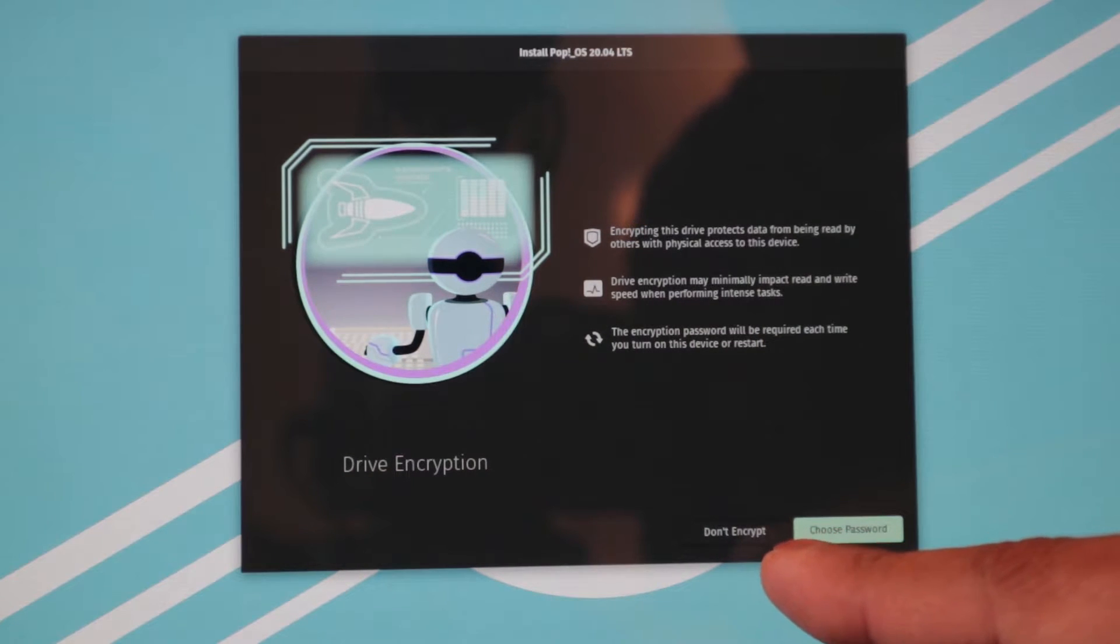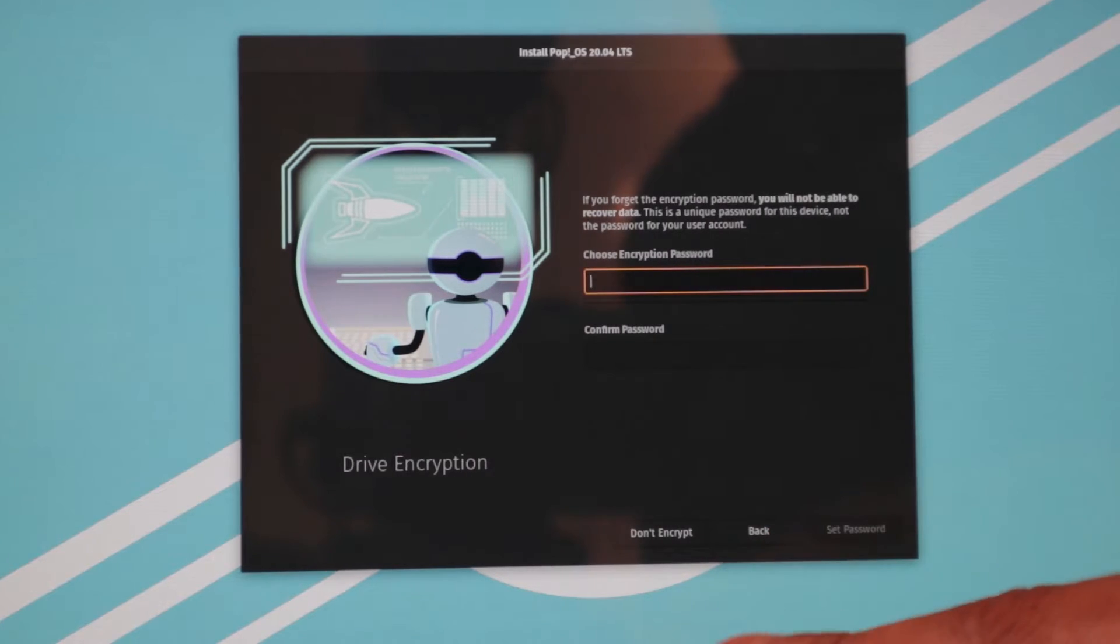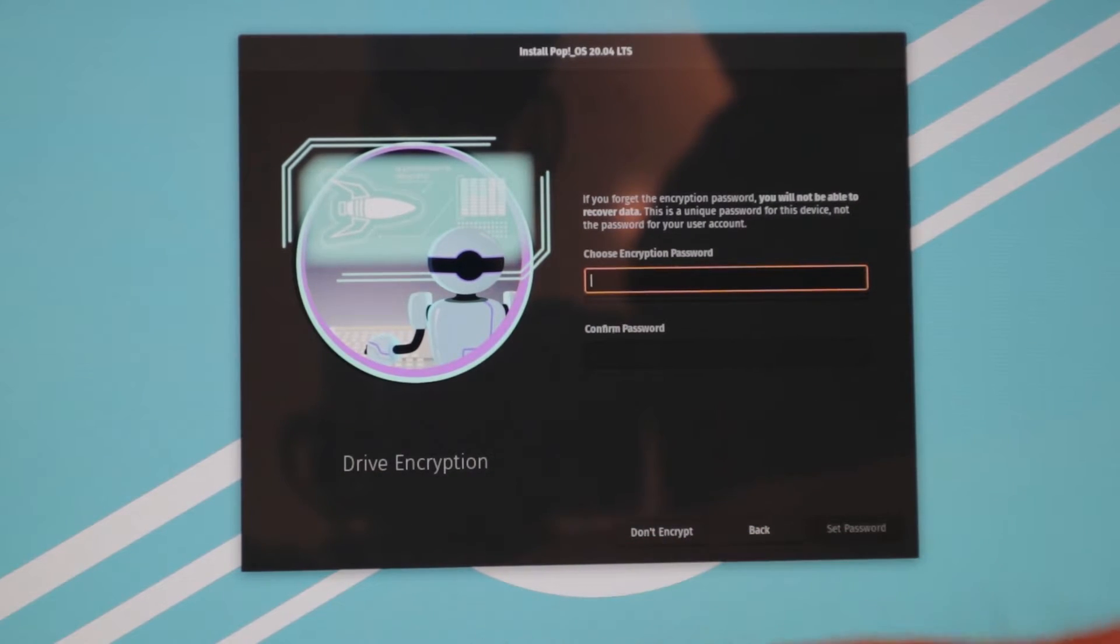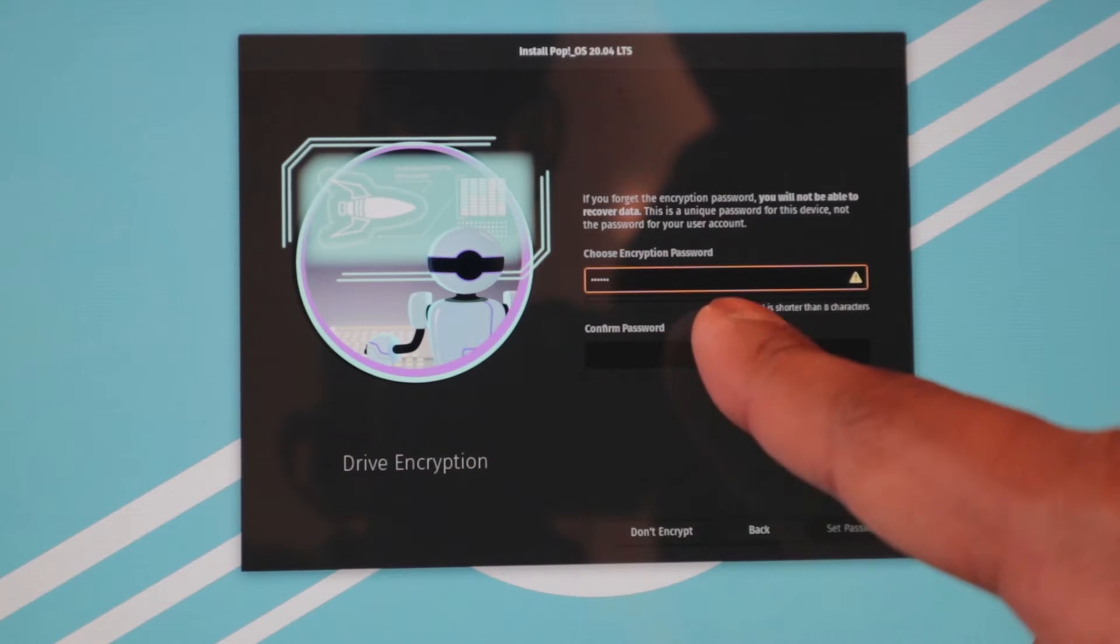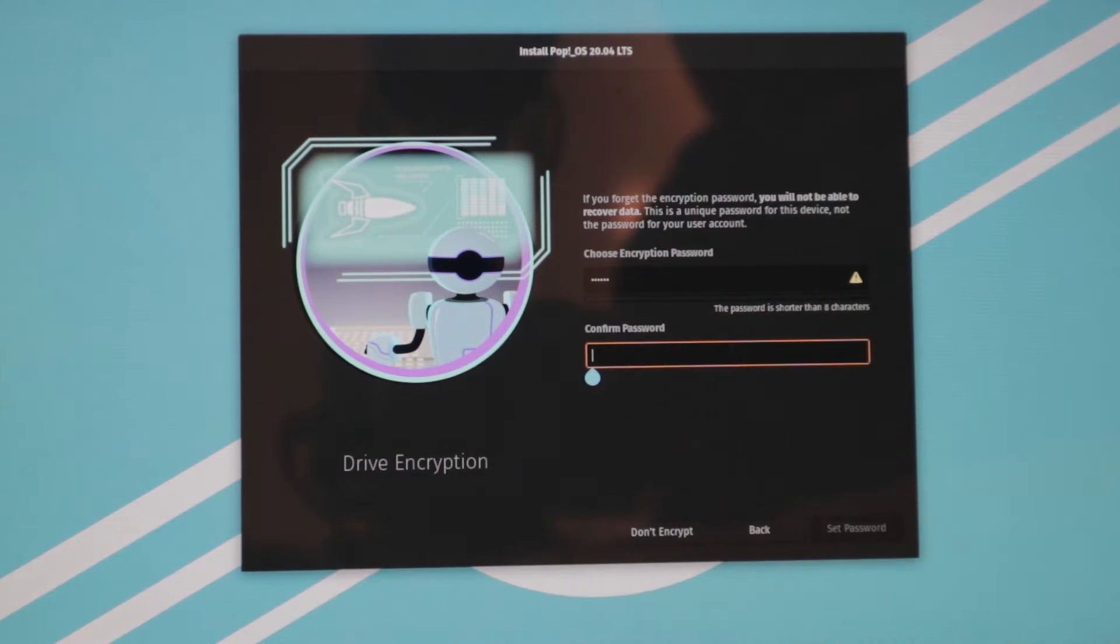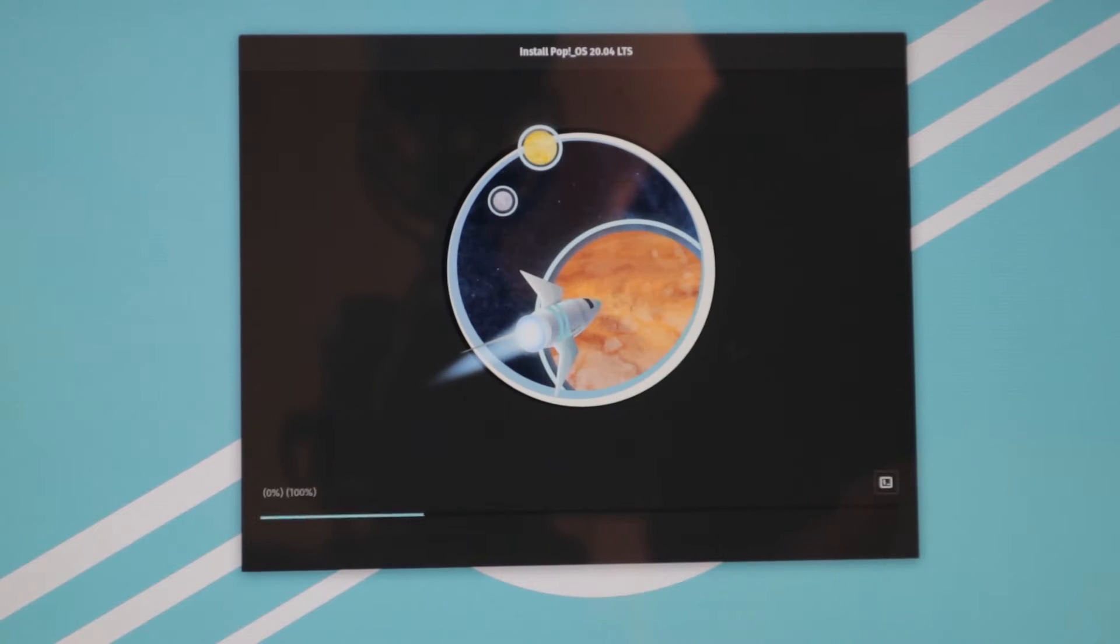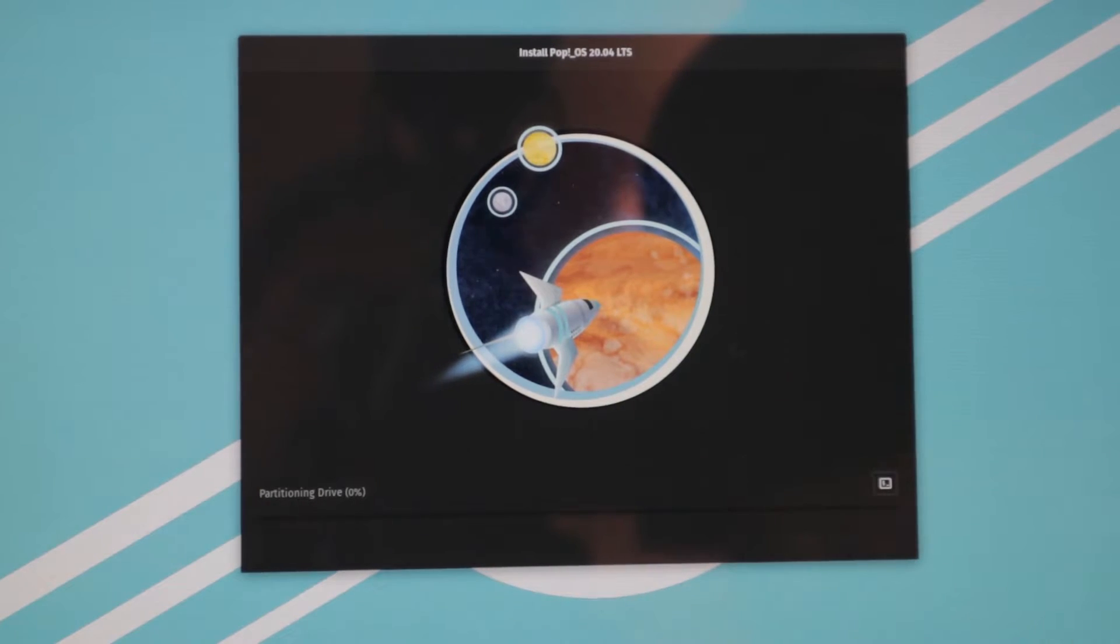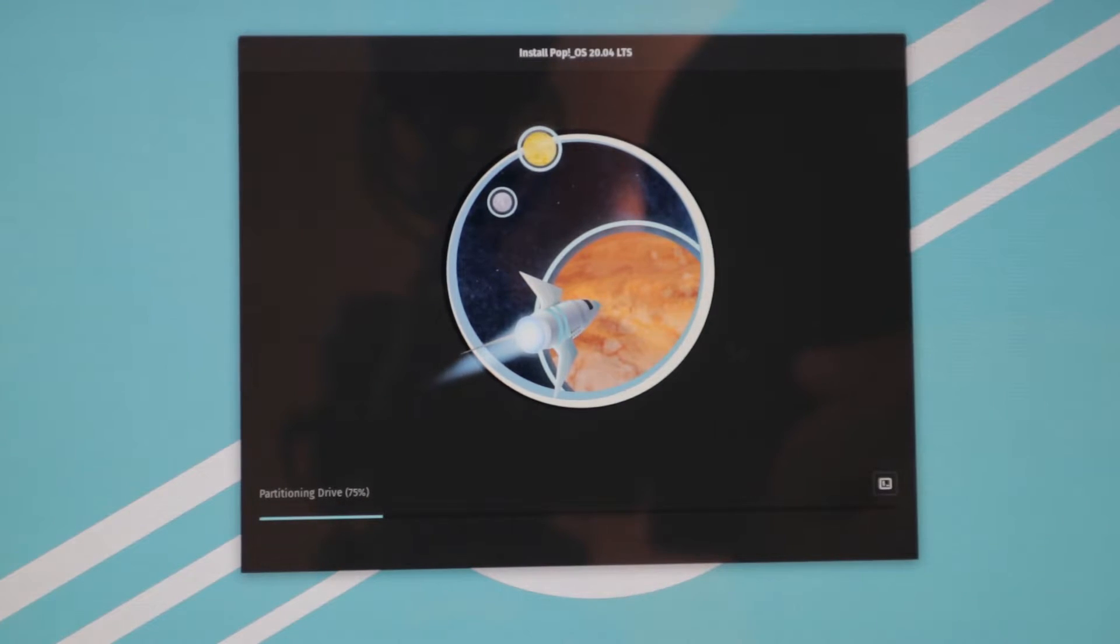Choose a password. If you want to enable encryption, we're going to do that. We're just going to put a simple password for demonstration purposes. Set password, and now it's partitioning the drive and it will install Pop!_OS. So we will wait a moment here and then we will be back.